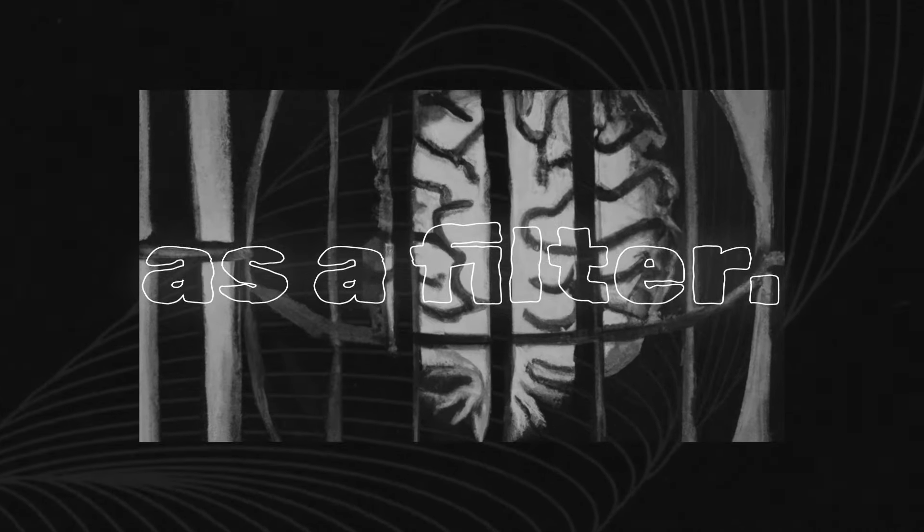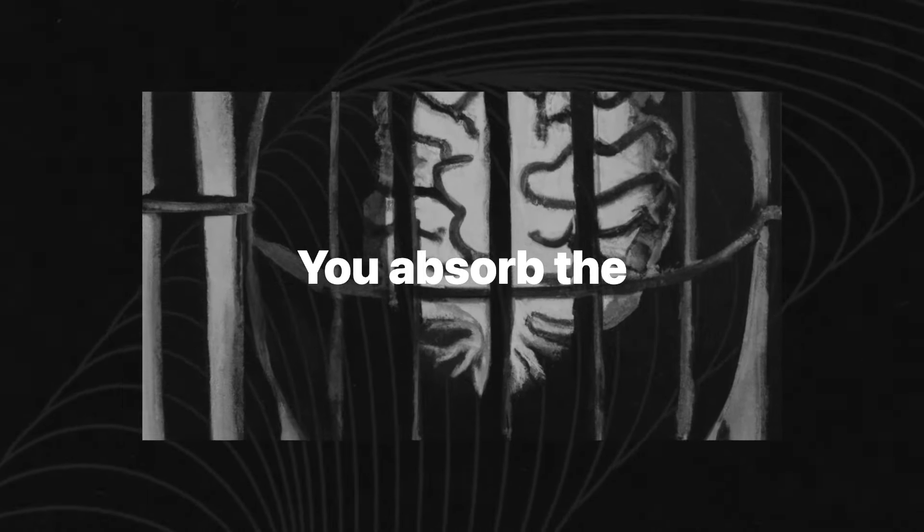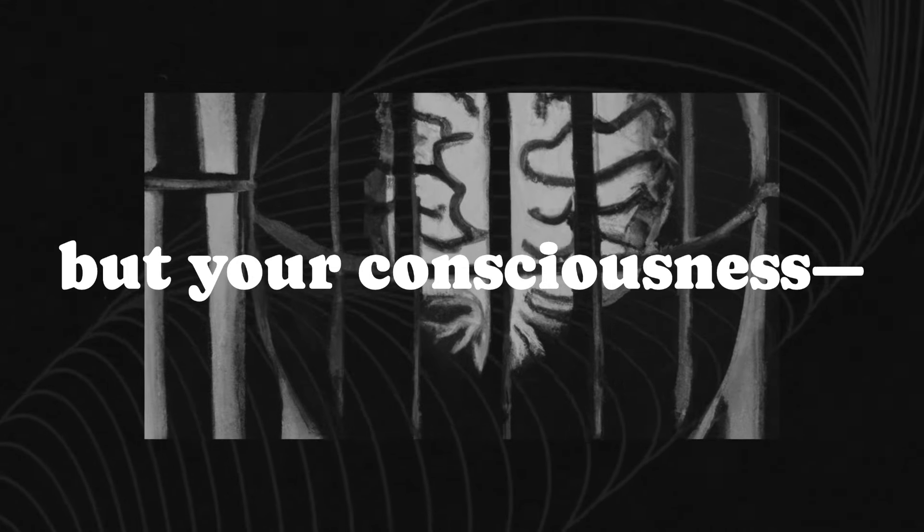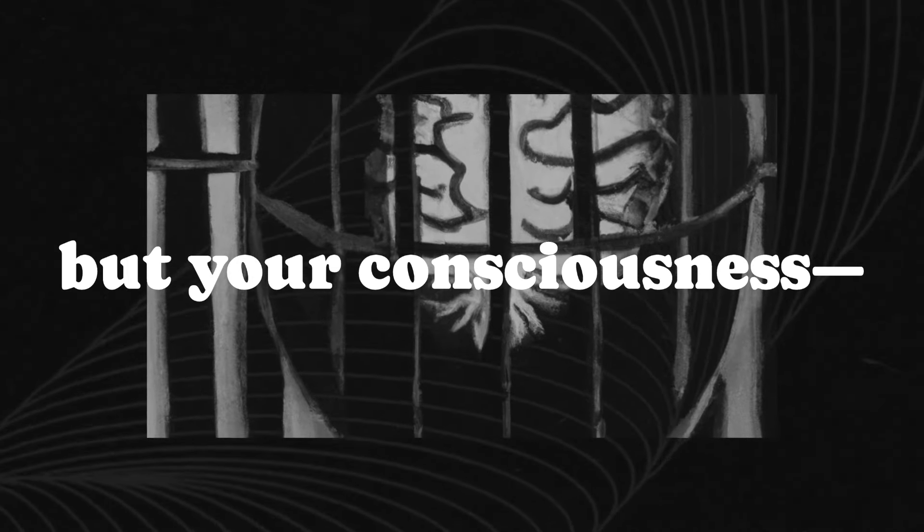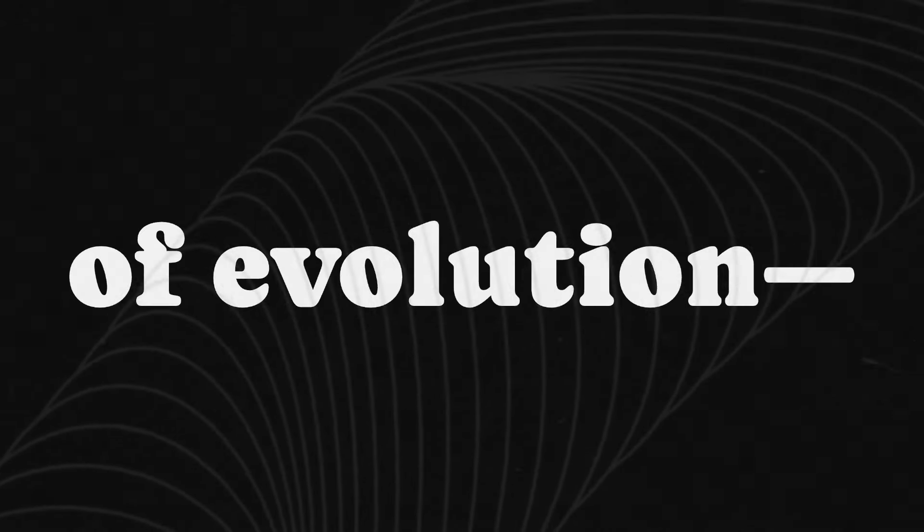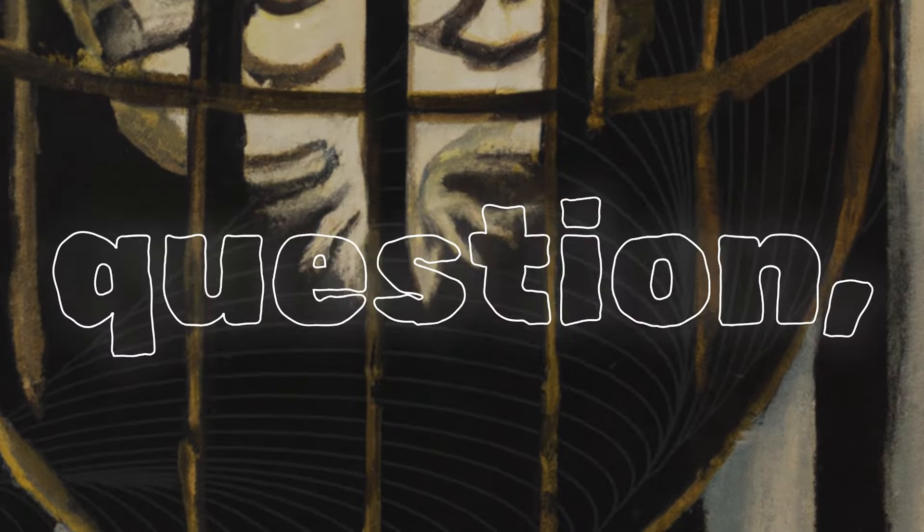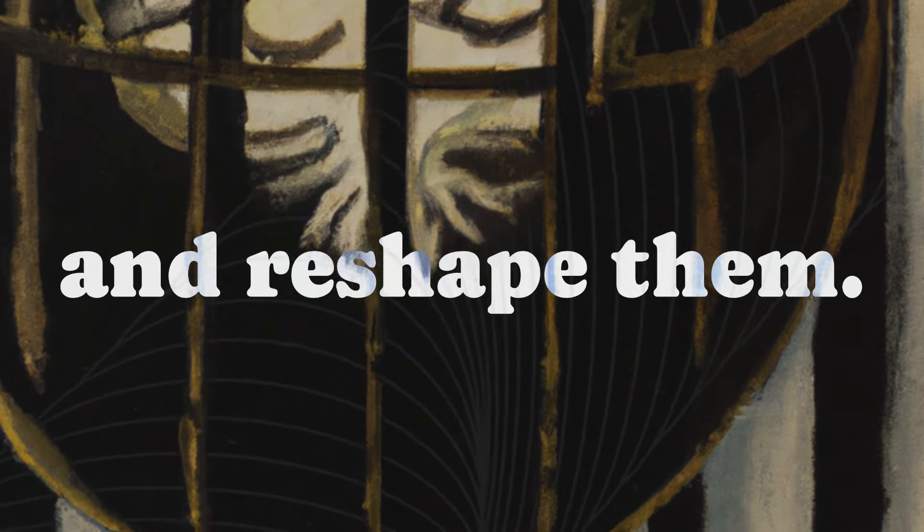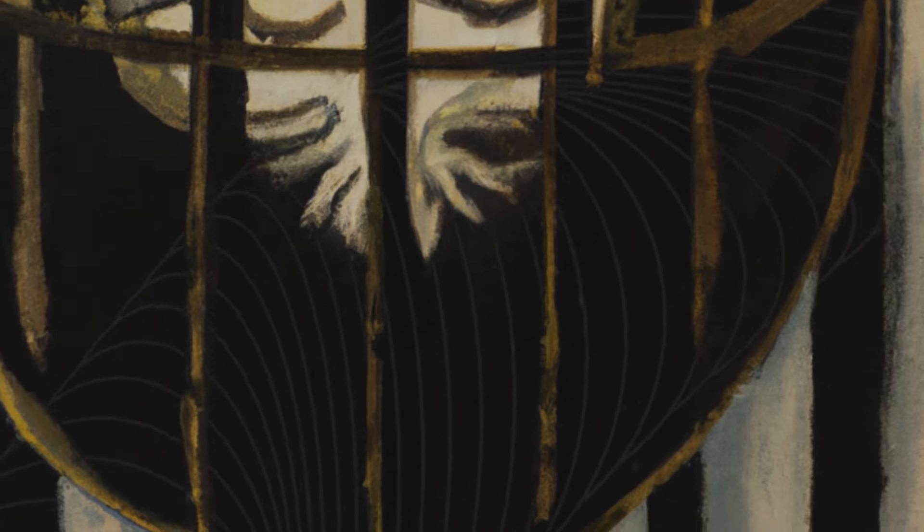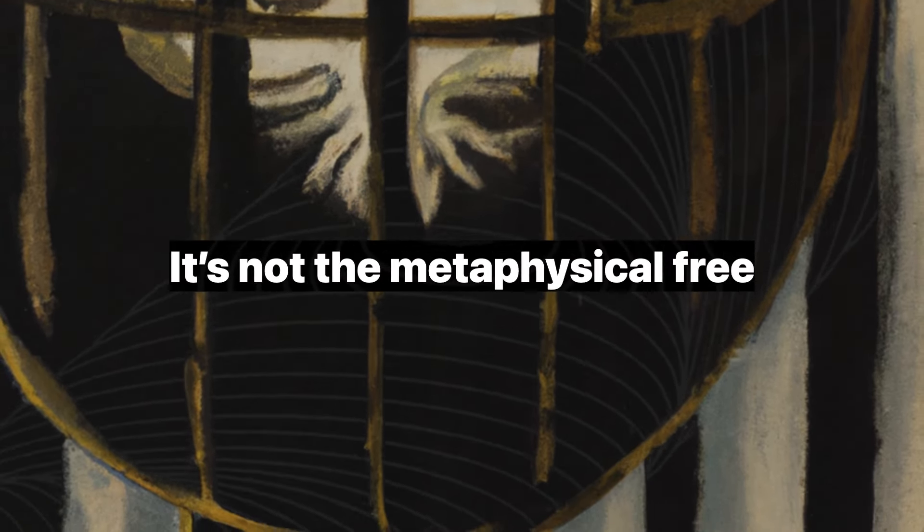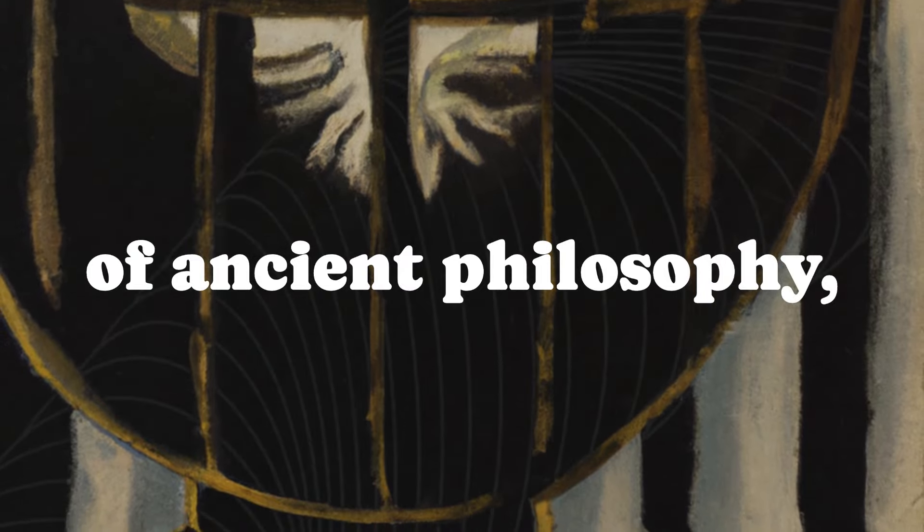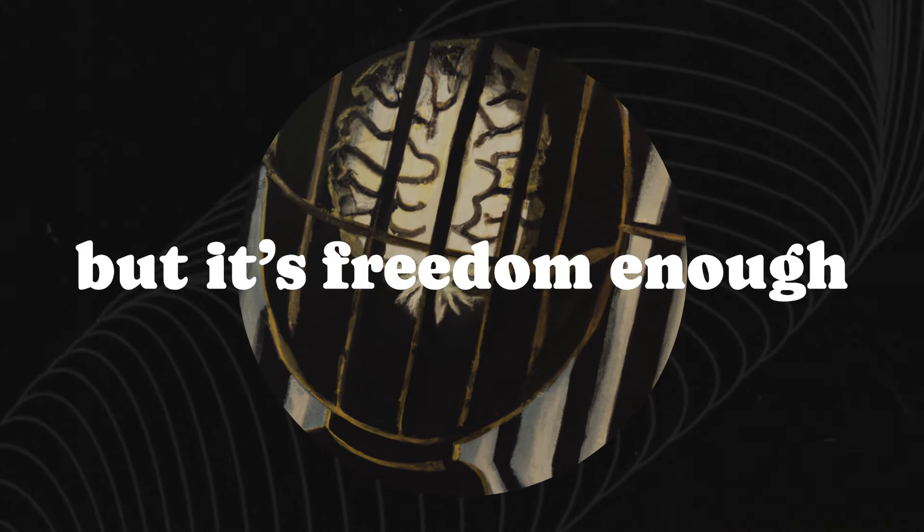Think of free will as a filter. You absorb the memes around you, but your consciousness, shaped by millions of years of evolution, lets you process, question, and reshape them. It's not the metaphysical free will of ancient philosophy, but it's freedom enough to matter.